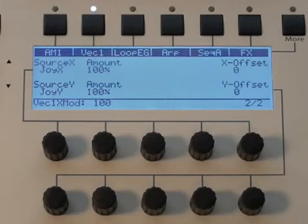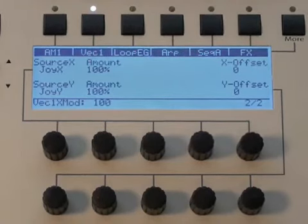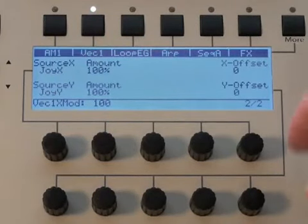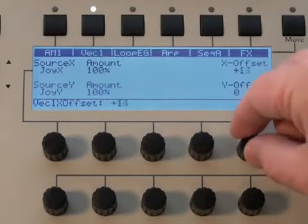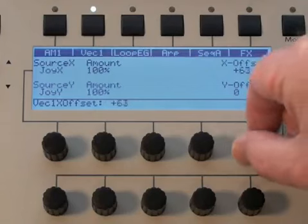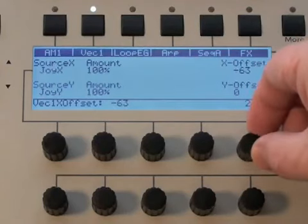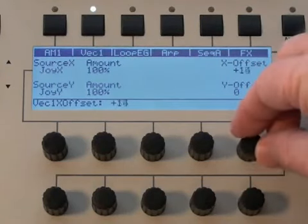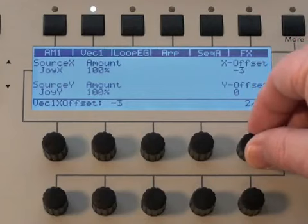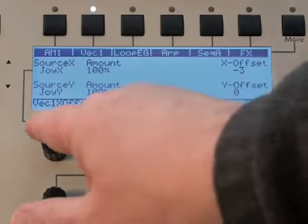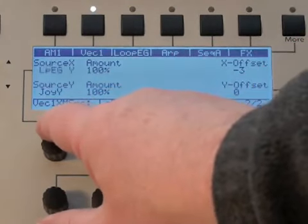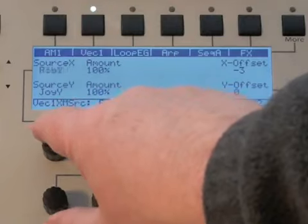And of course you can offset these values over here — you might want to move the X for some reason for an initial offset value, maybe you're using an LFO or a ribbon controller or a looping envelope or something.